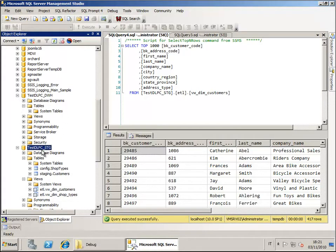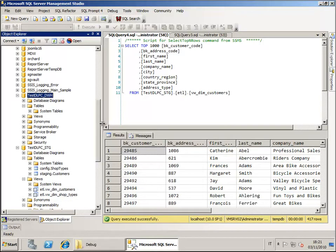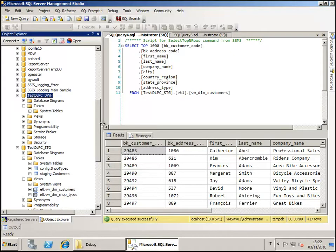We are going to use as an example two databases: the staging database and the data warehouse database. Into the staging database we will hold all the intermediate data and the data warehouse database is the final database where our dimension will be created and all the data will be loaded into.